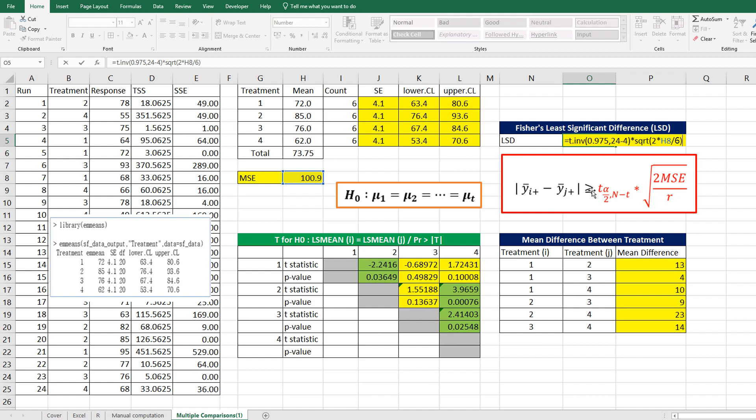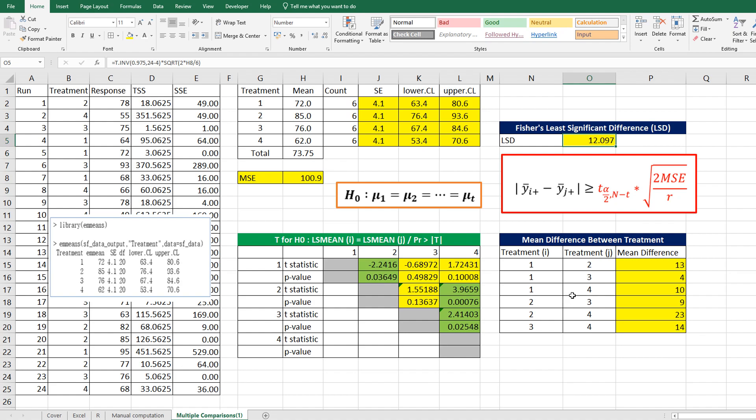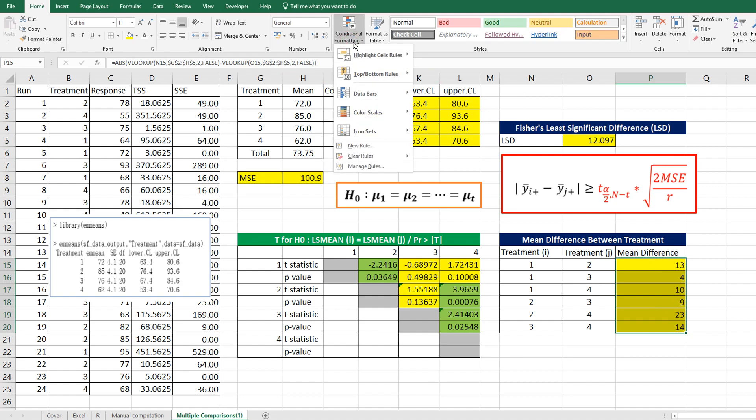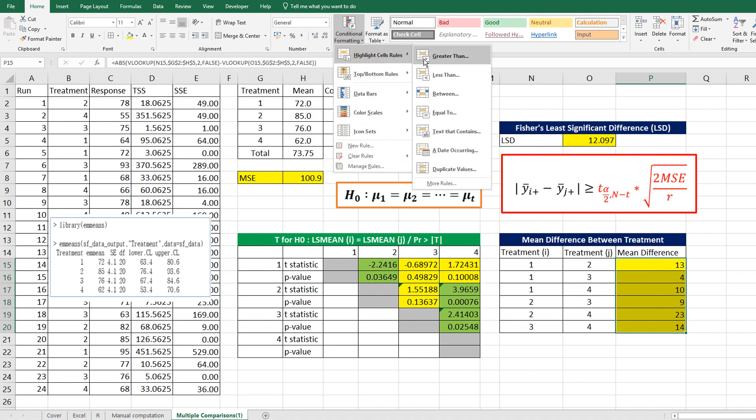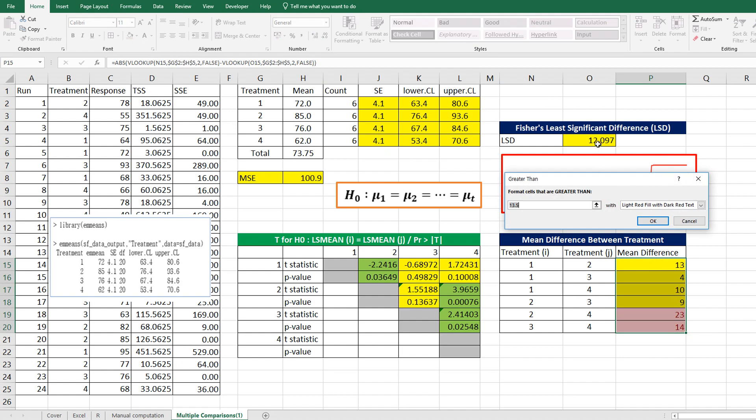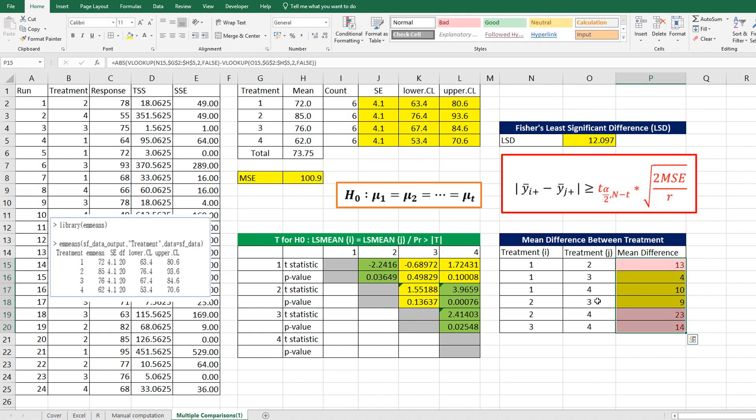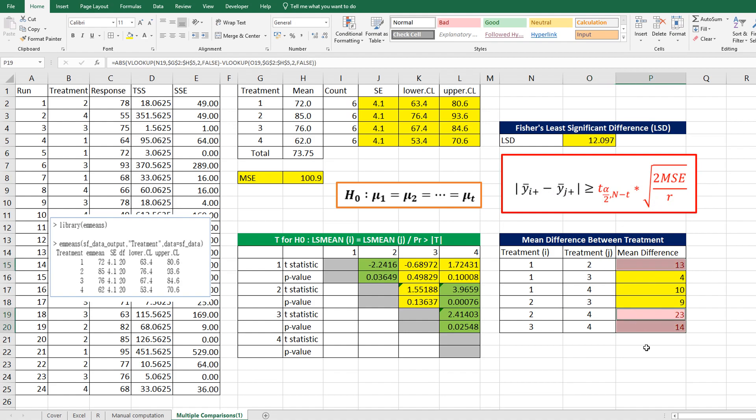It means that all treatments should have the same number of counts, then we can use LSD. This value of 12 means that at least two groups' mean difference should be larger than 12, then we can say that there is a statistical difference in terms of mean. Let's consider conditional formatting to highlight values greater than this value.